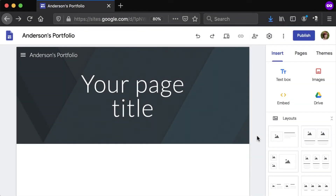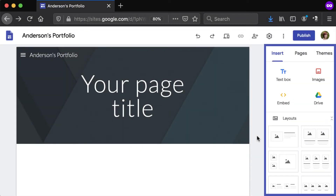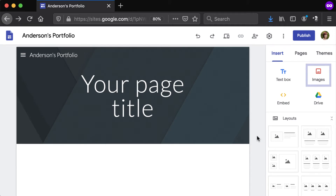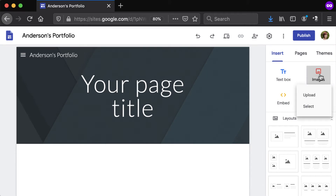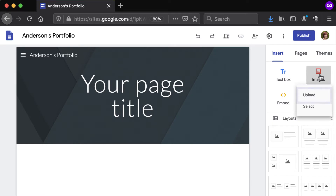To add images to a page, navigate to the Insert tab from the panel to the right. Click Images and select an option. Choose Upload to insert an image that's stored on your computer, or Select to use an online image, such as from a URL, Google Search, or your Google Drive.